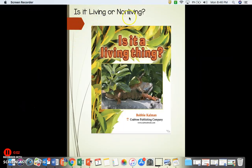Is it living or nonliving? We just listened to or read a section of this book. Our learning goal today is: how can we find the main topic of a text and three key details while learning about living and nonliving things? Let's get started.